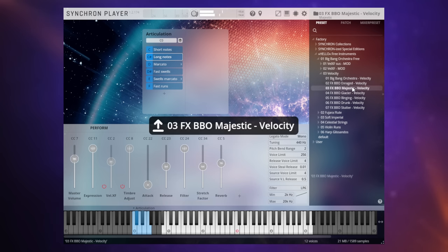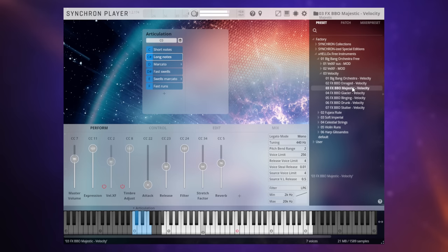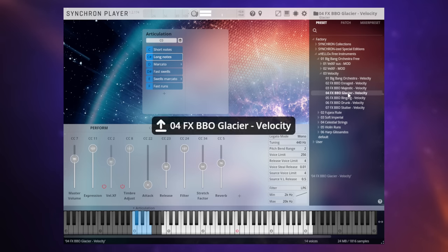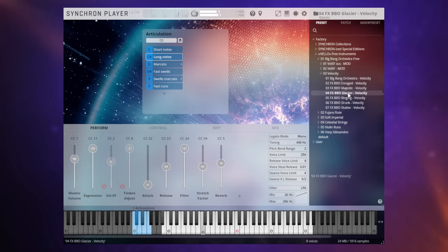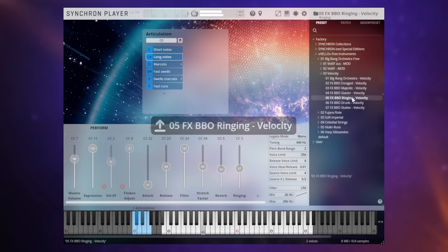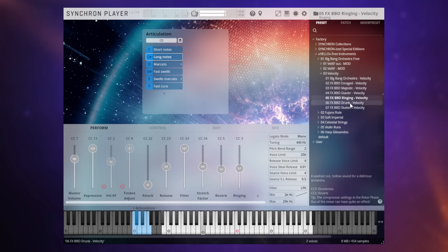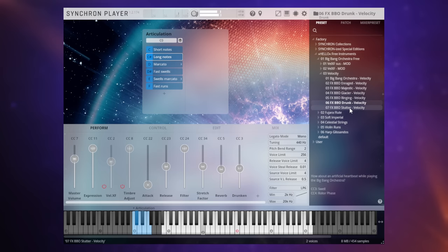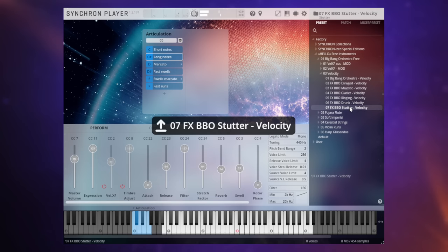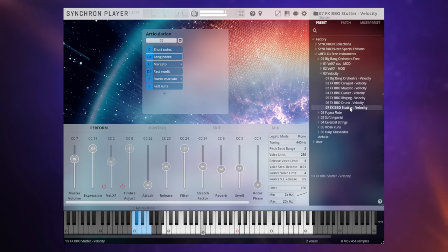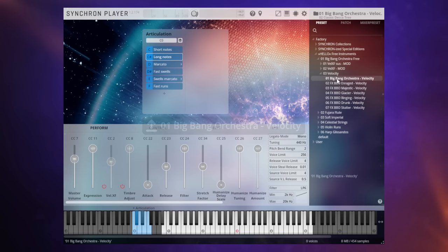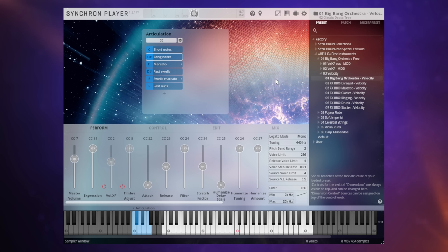That makes things a little bit more interesting. A really high-quality sounding library actually. Now there are a few different modes that we can use here. So you've got your basic sound. We'll just play one note here with that basic sound on the short notes. And we can go to this enraged mode. Majestic. Glacier. Ringing. Drunk. And stutter.